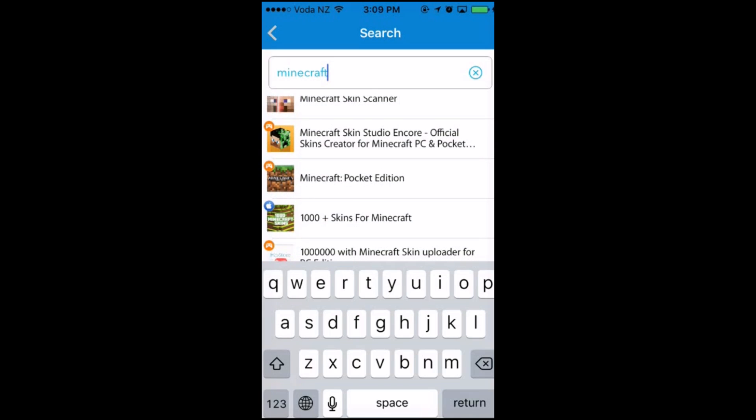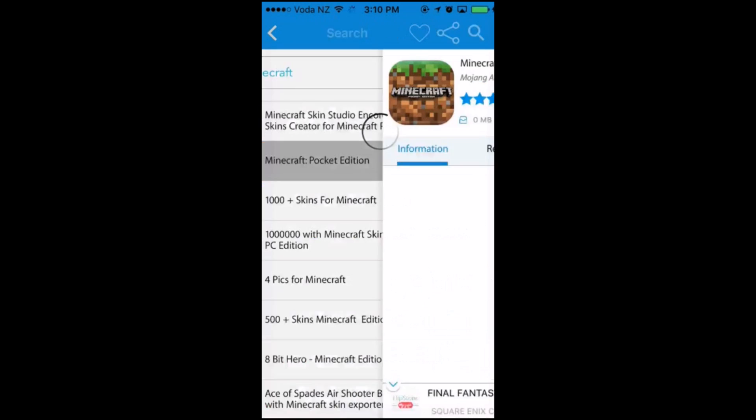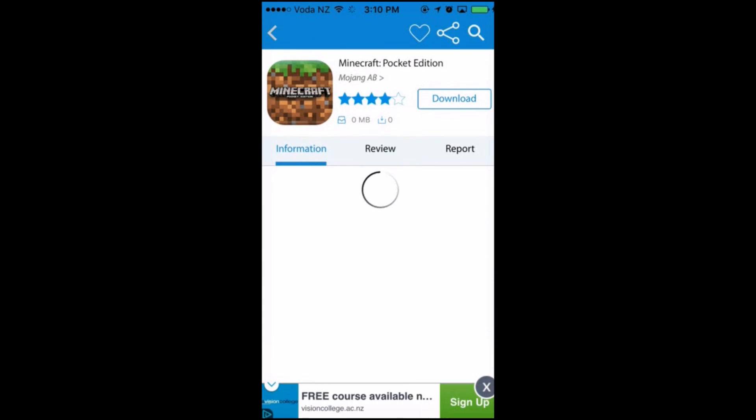I'm going to click on Minecraft Pocket Edition. When you click on it, it's going to load up.